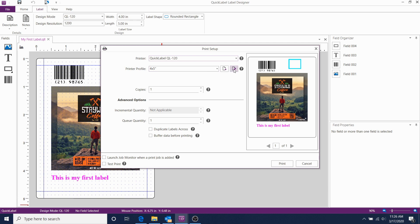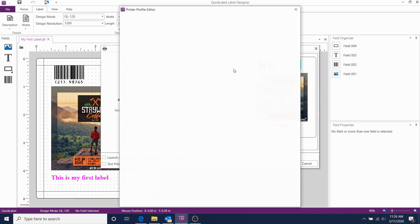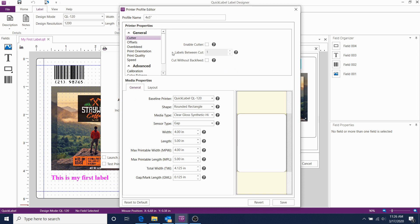By clicking on the Edit button, you can see the printer properties. Label properties include media type, sensor type, and the exact dimensions of the label.